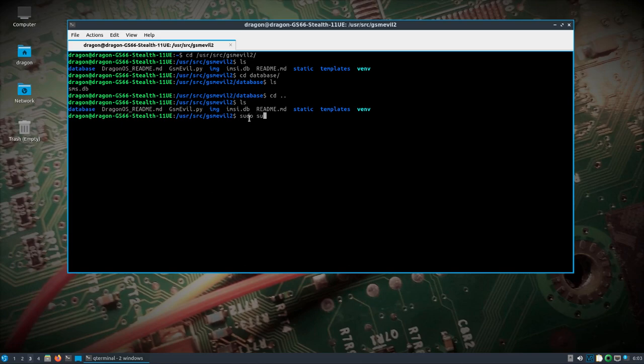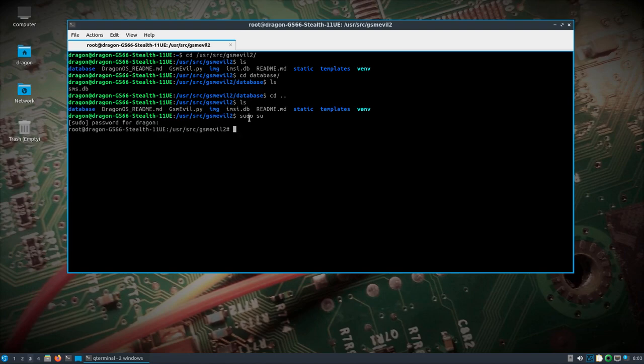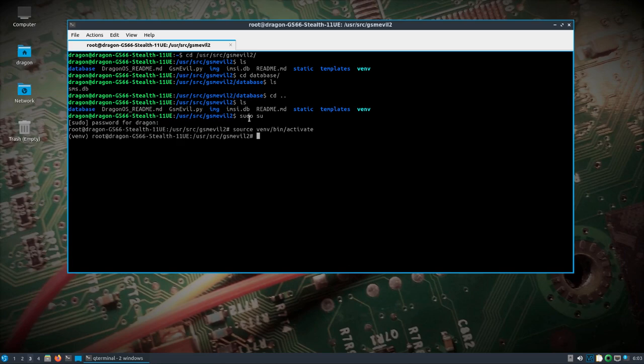So let's go sudo su, we'll jump to the root user, and then we need to source the venv bin activate. You'll see, now we're in our, actually, it's a Python 3.8 virtual environment with what we need to run gsm-evil.